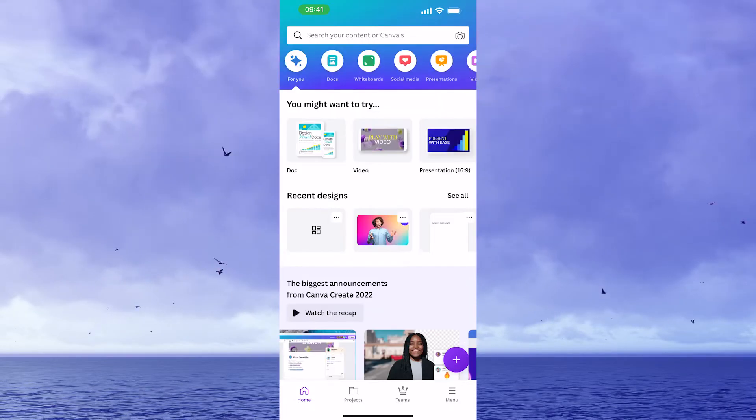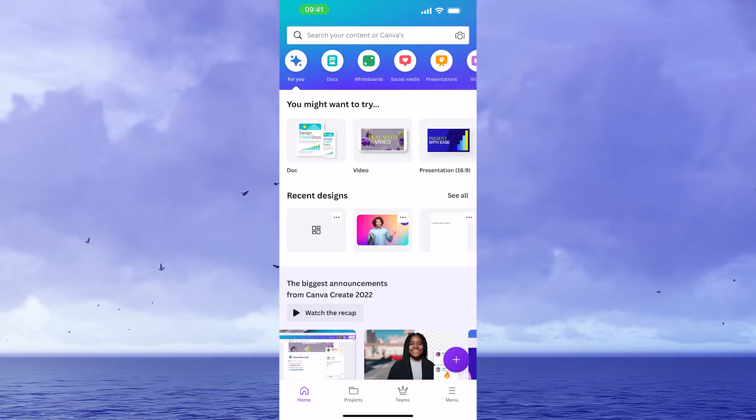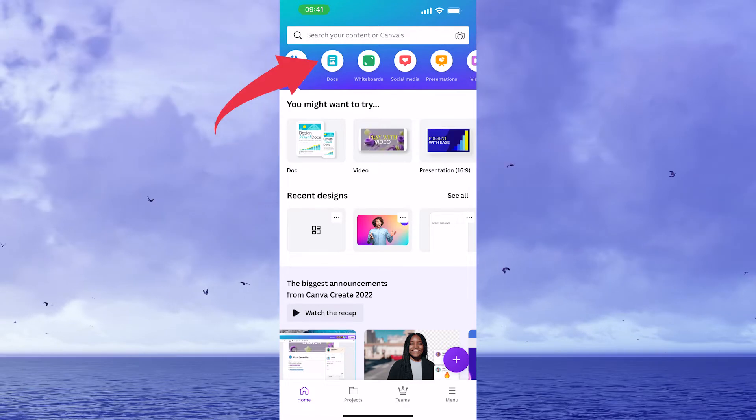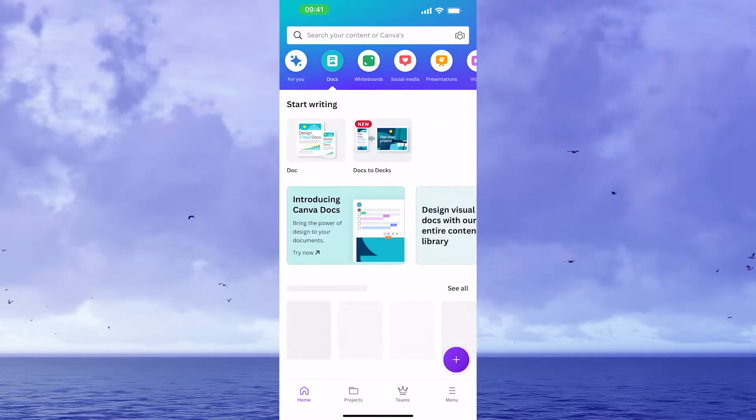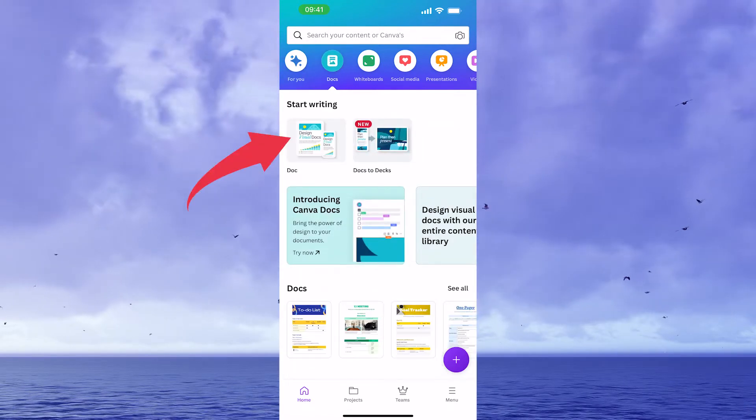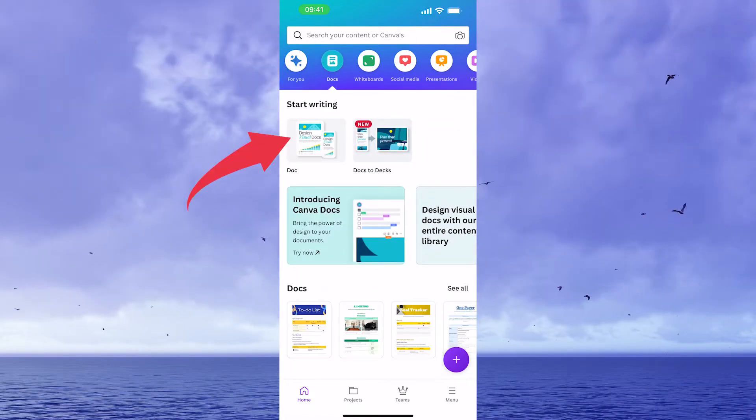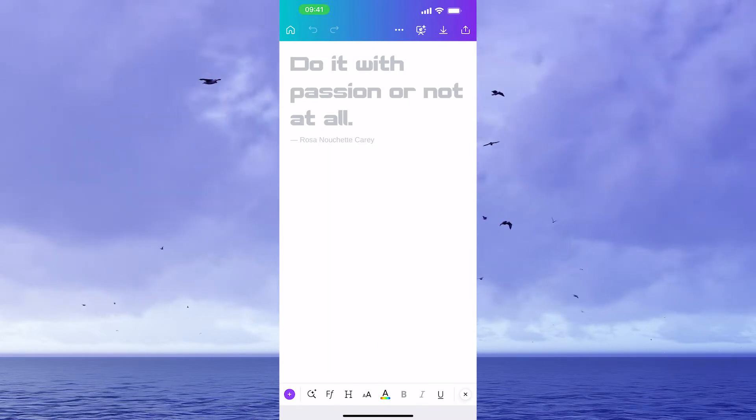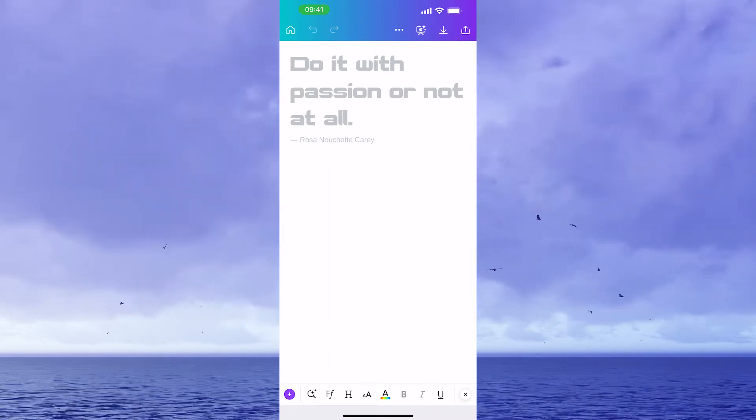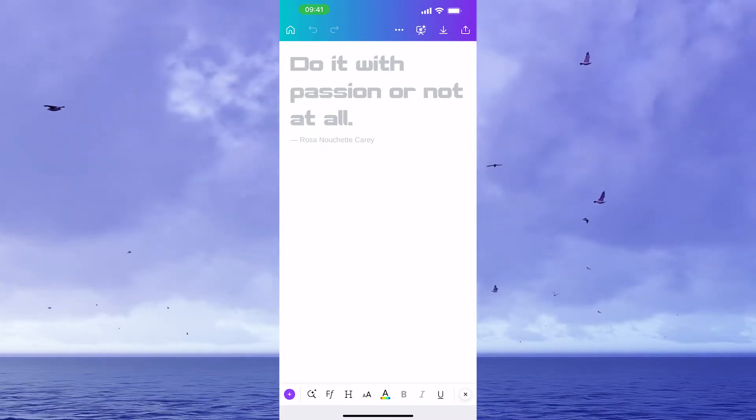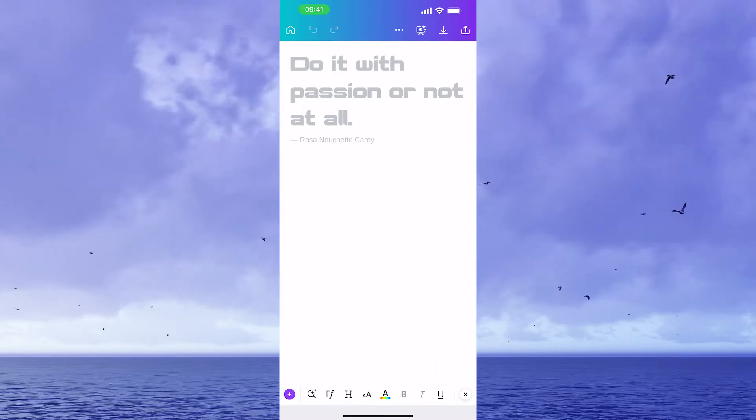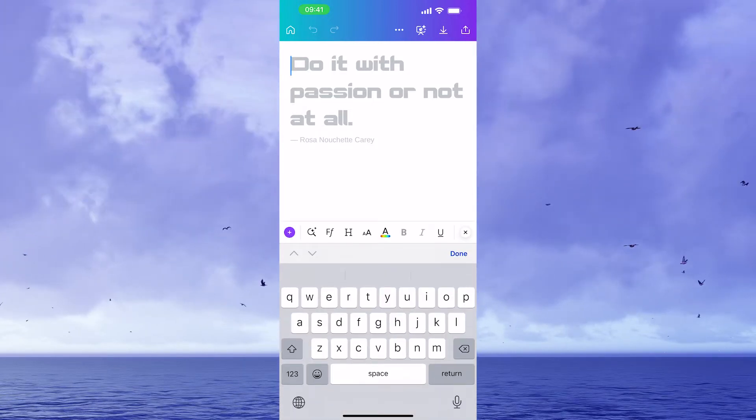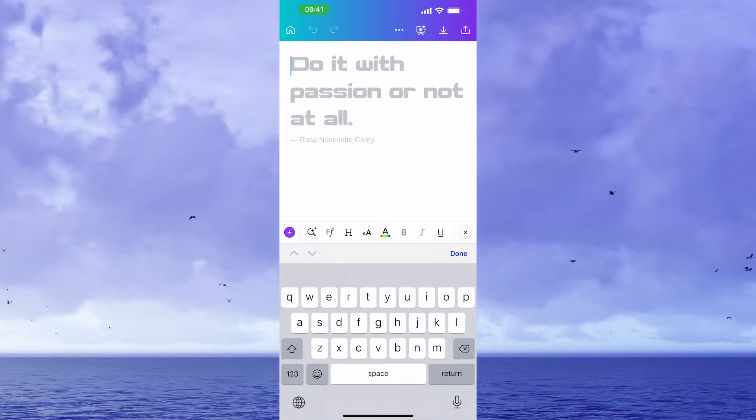With that said, to open up Google Docs on your mobile phone, simply tap on Docs in the top toolbar and then under start writing tap on Doc. Now it shouldn't come as a surprise to you that Canva Docs is heavily text focused. So if all you want to do is just to write some text, you can simply tap on the screen and then start writing.